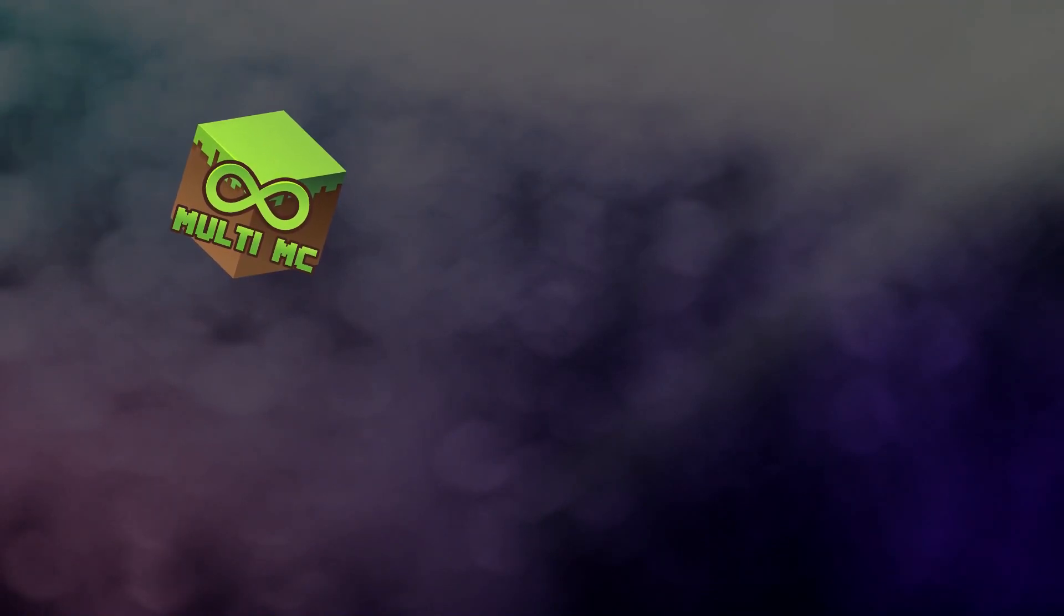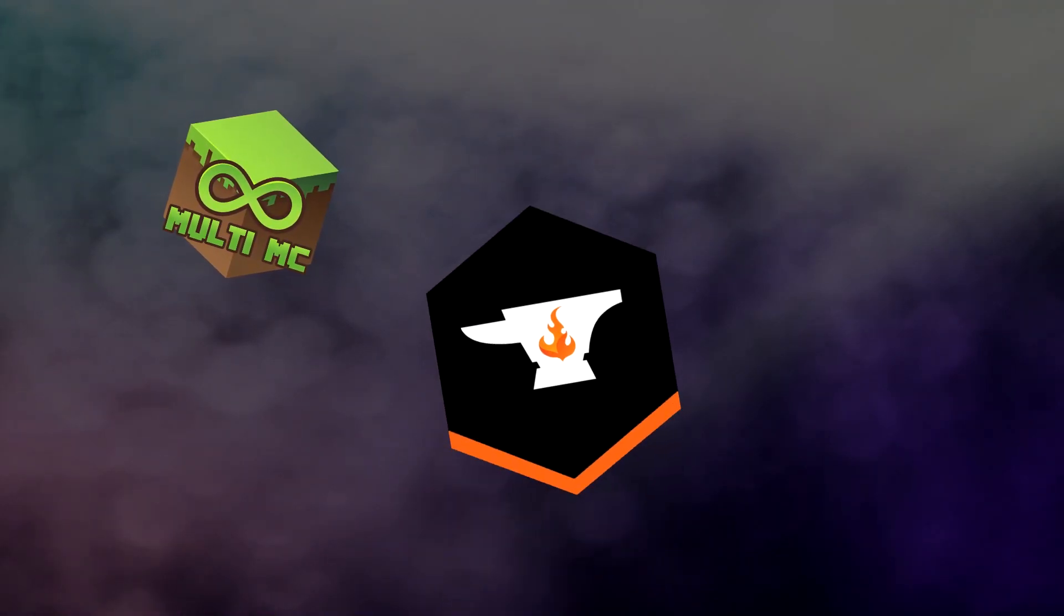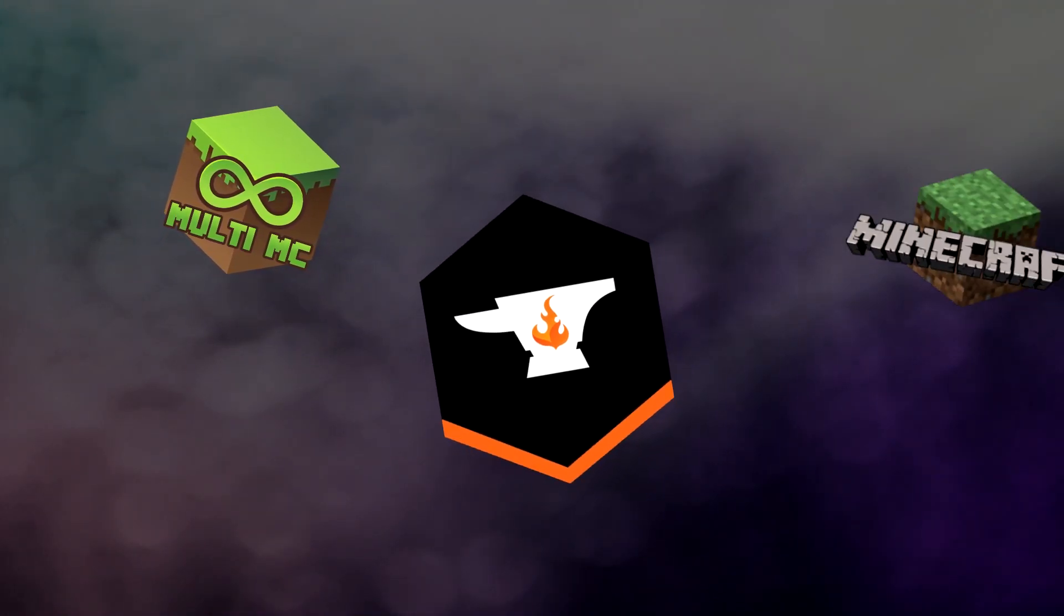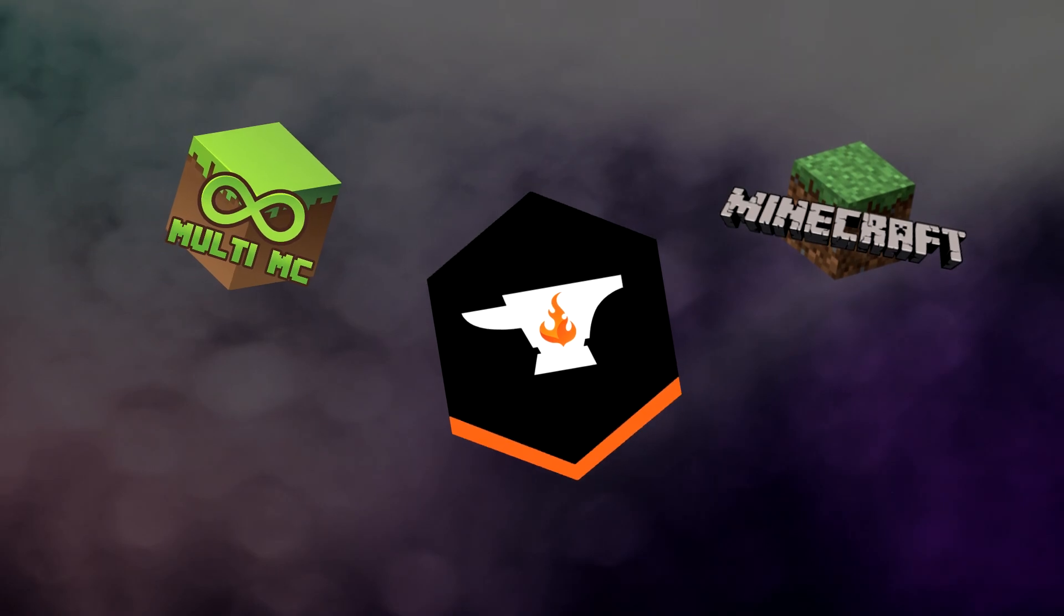I'm going to be explaining this using MultiMC, Curse Forge, and also the vanilla Minecraft launcher.